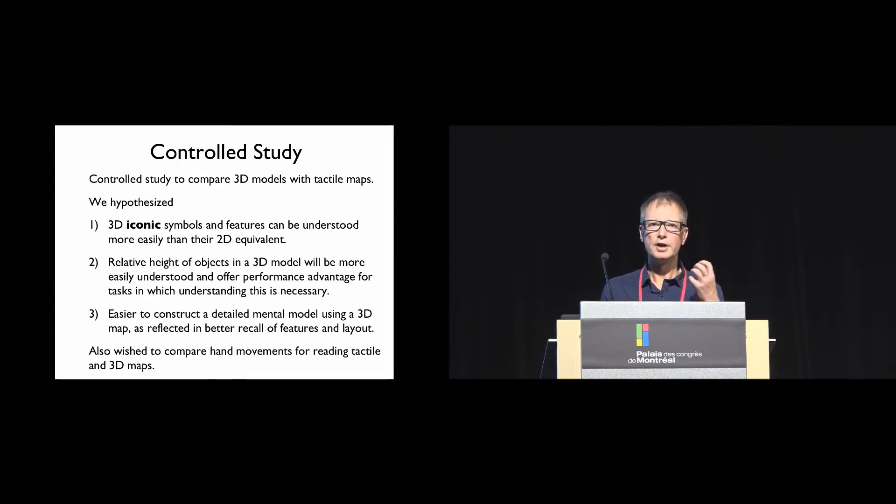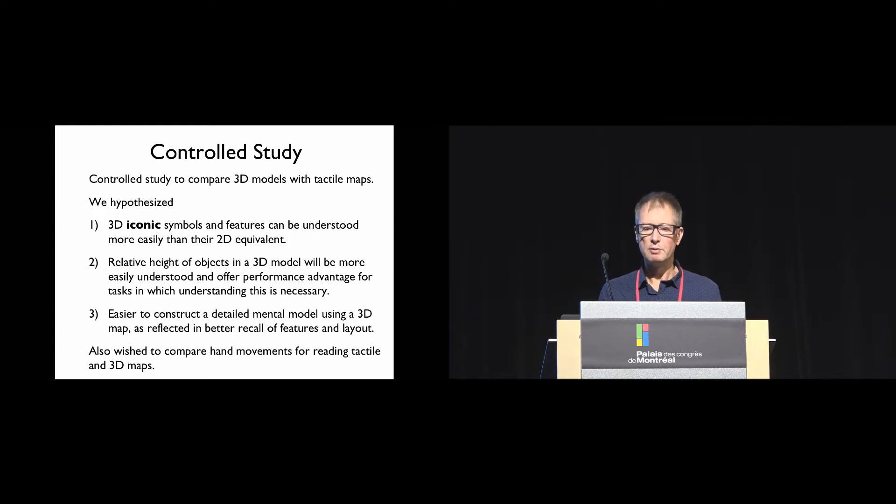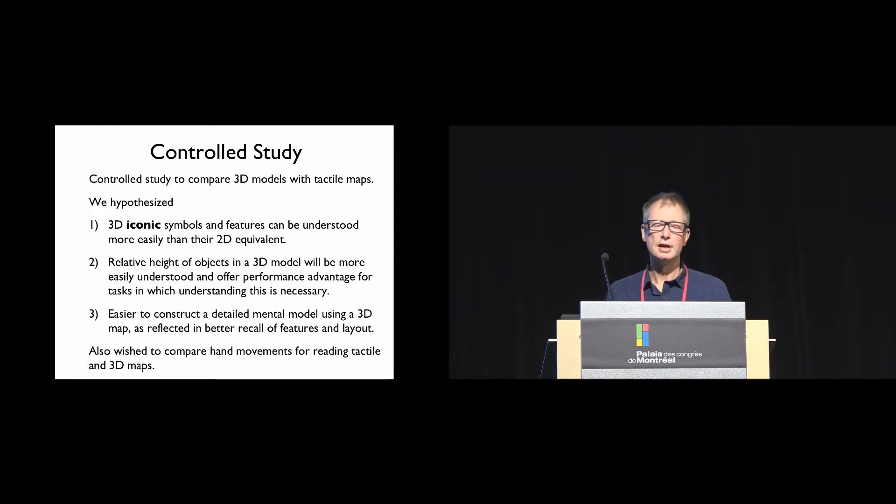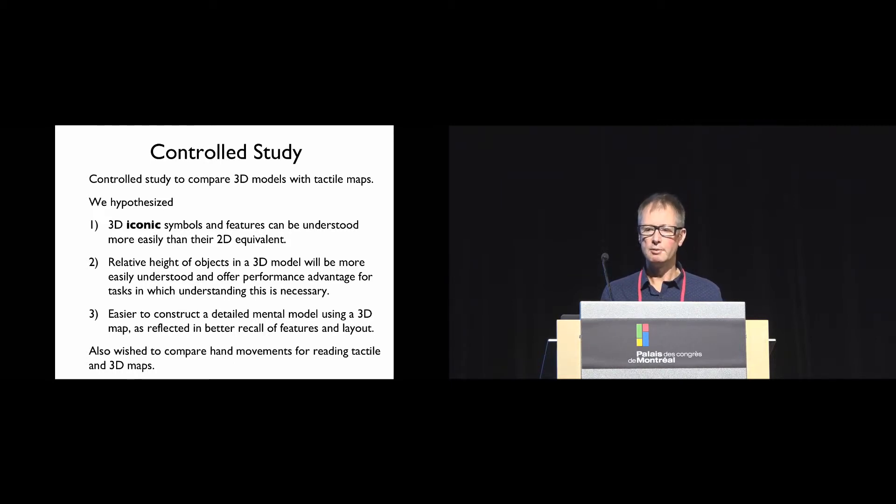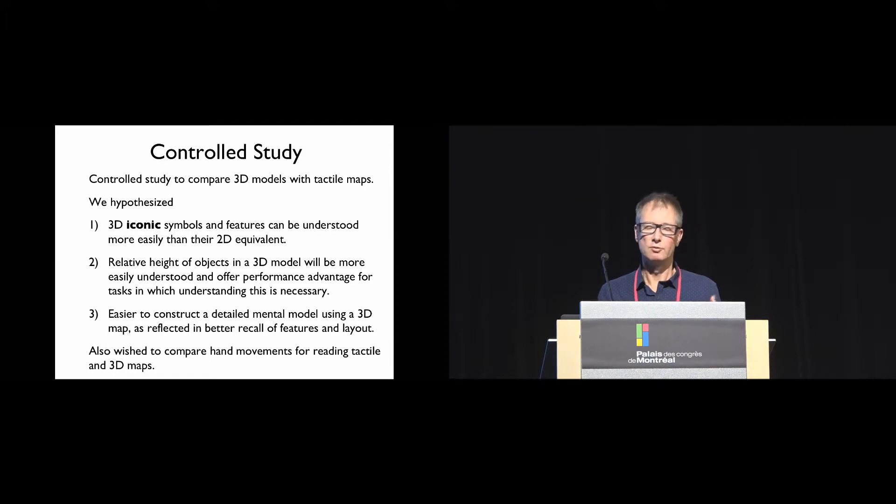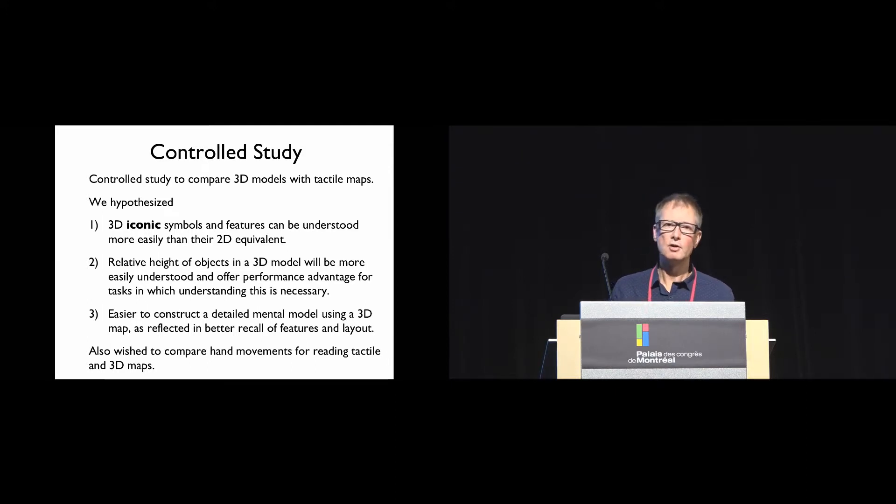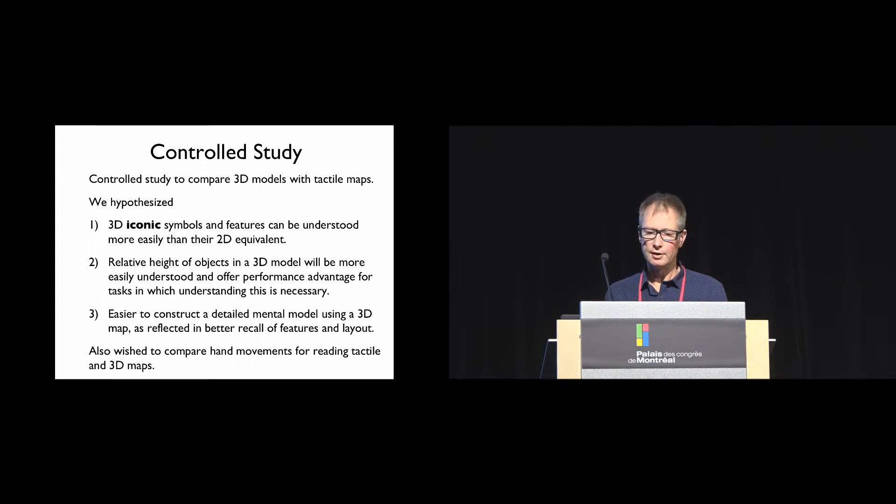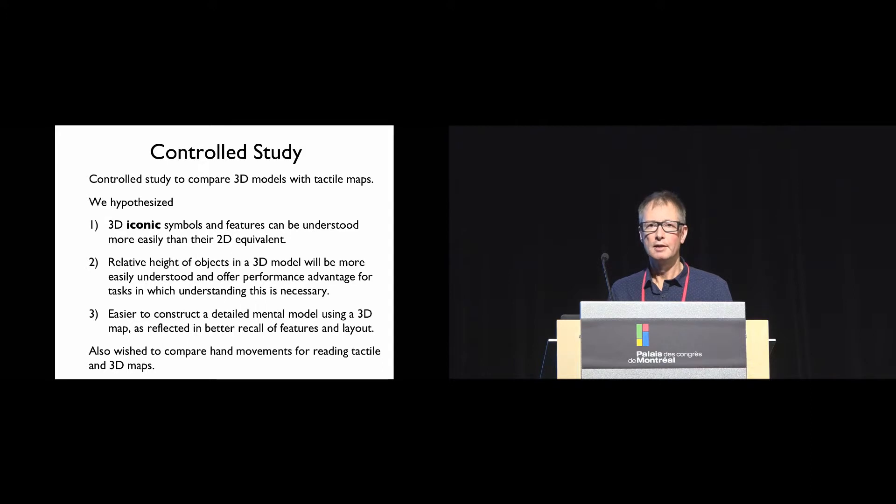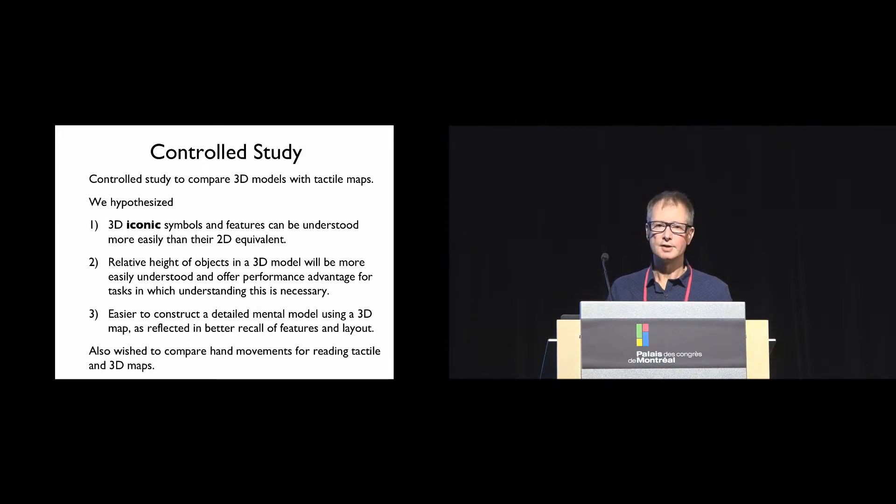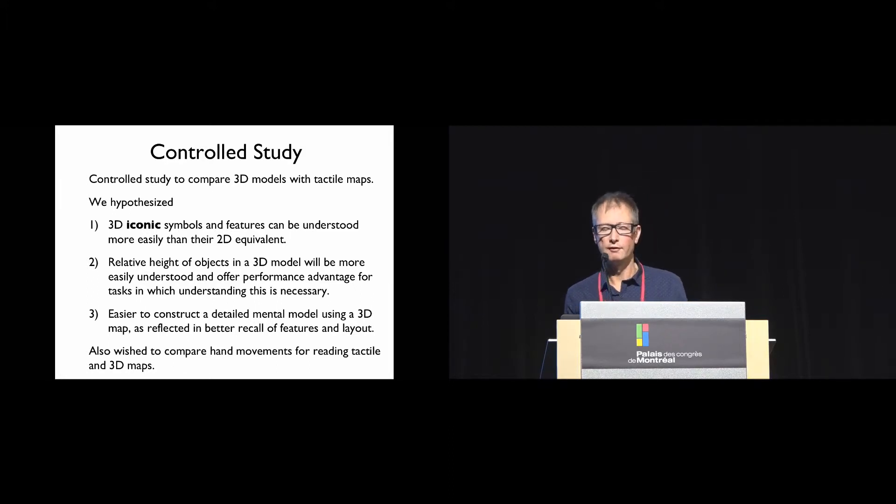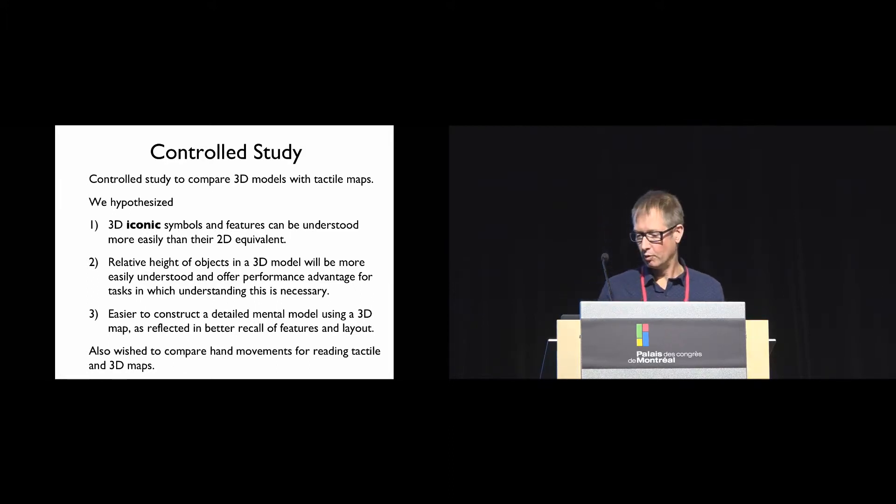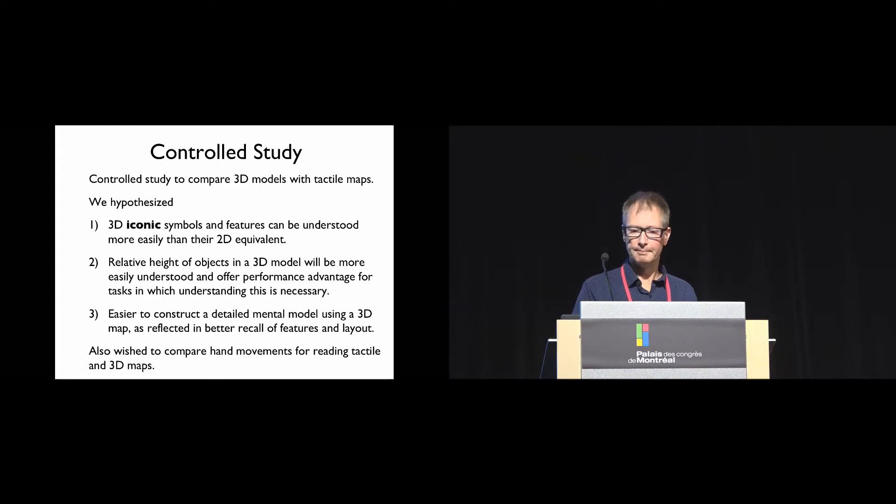First, that 3D iconic symbols, where the symbol represents the object it denotes, would be more easily understood than their 2D equivalent. Second, that the relative height of objects in the 3D model would be more easily understood than on the 2D model, providing some performance advantage. And third, that it would be easier to construct a detailed mental model using the 3D map, reflected in better recall of features and layout. A secondary part was to compare hand movements used to read the tactile and 3D maps.